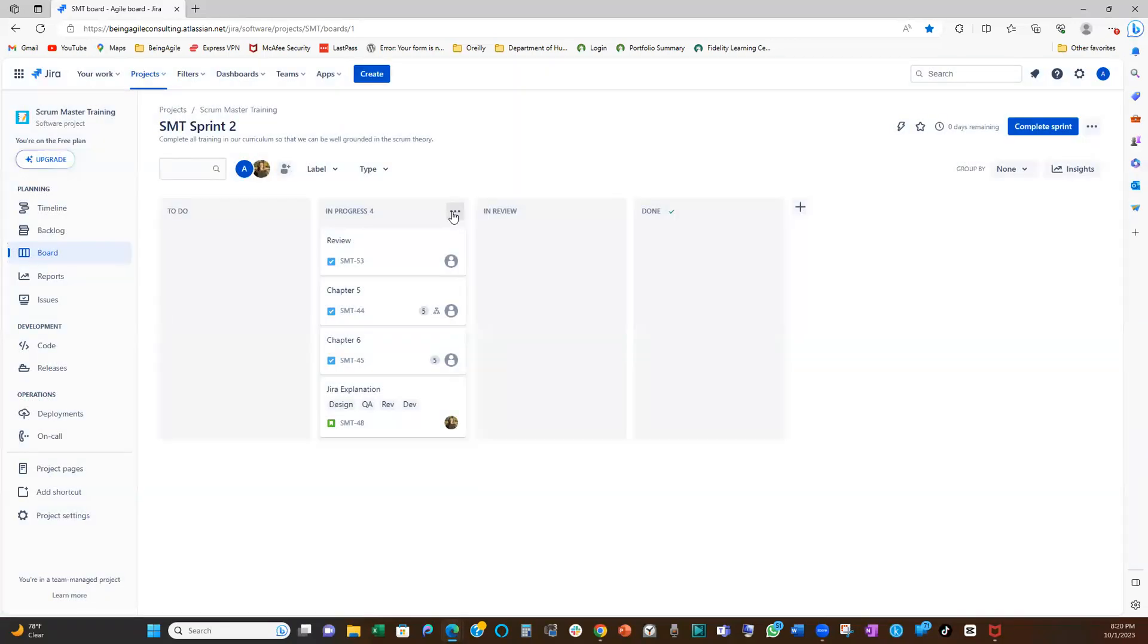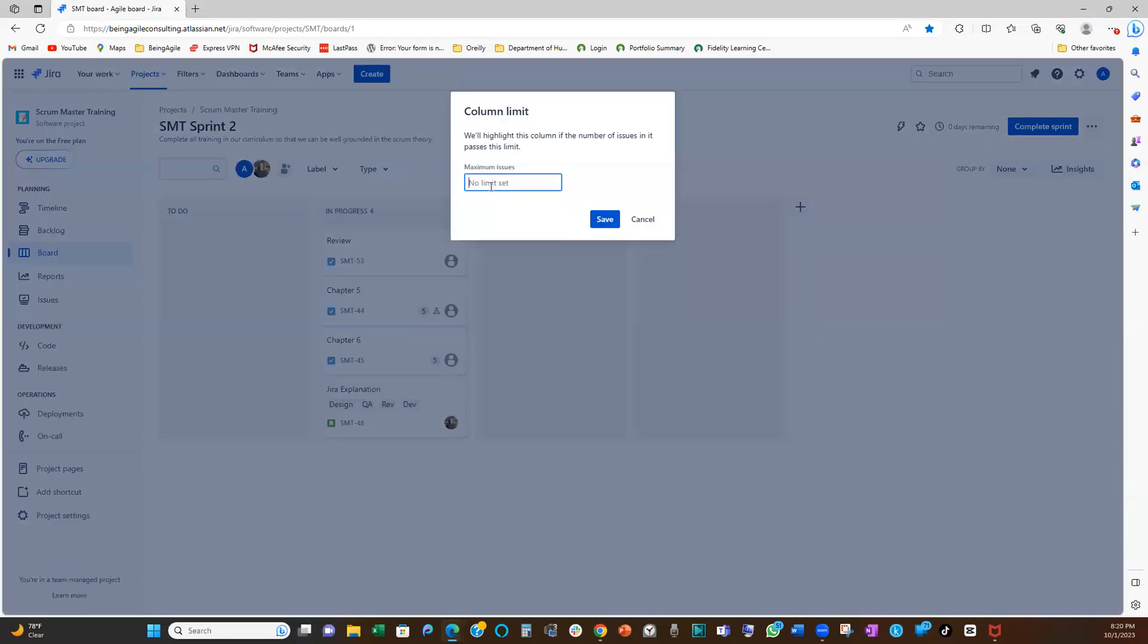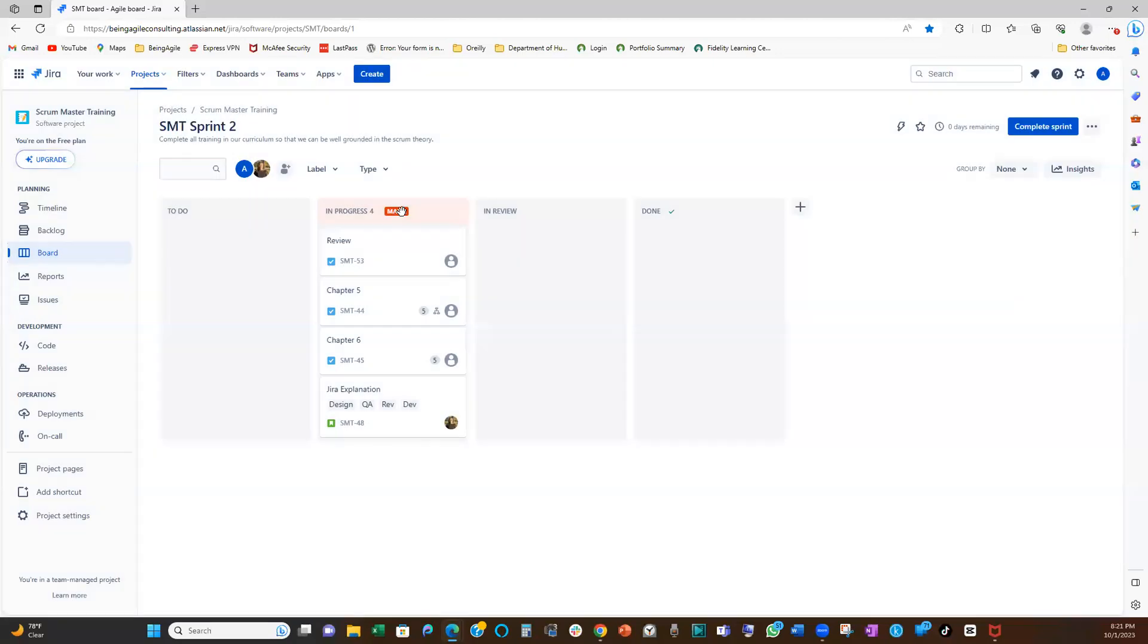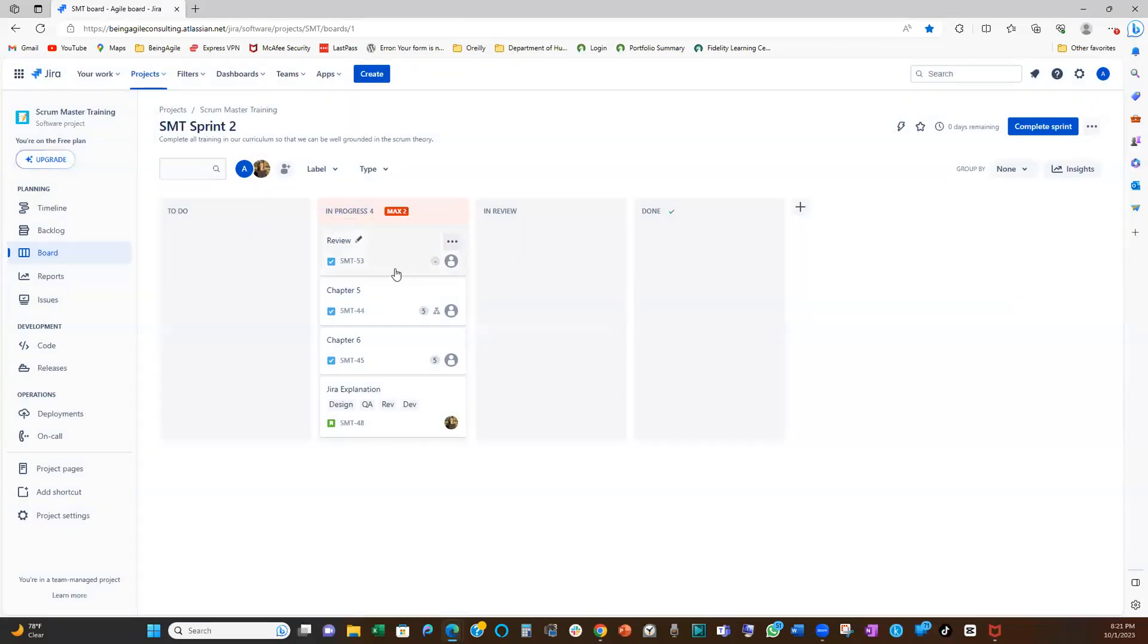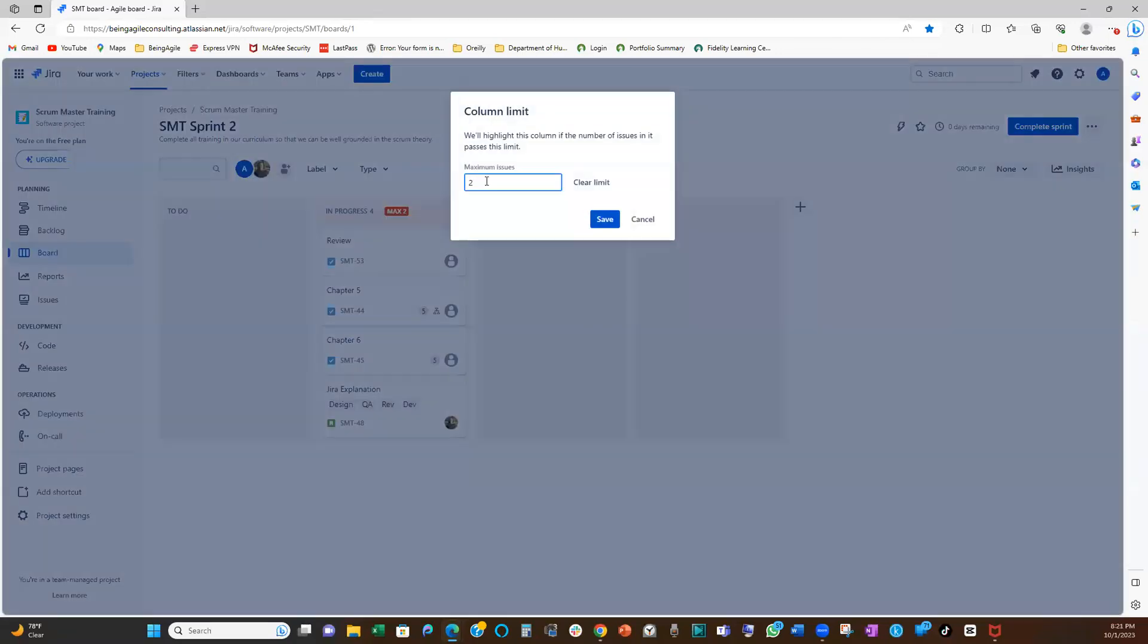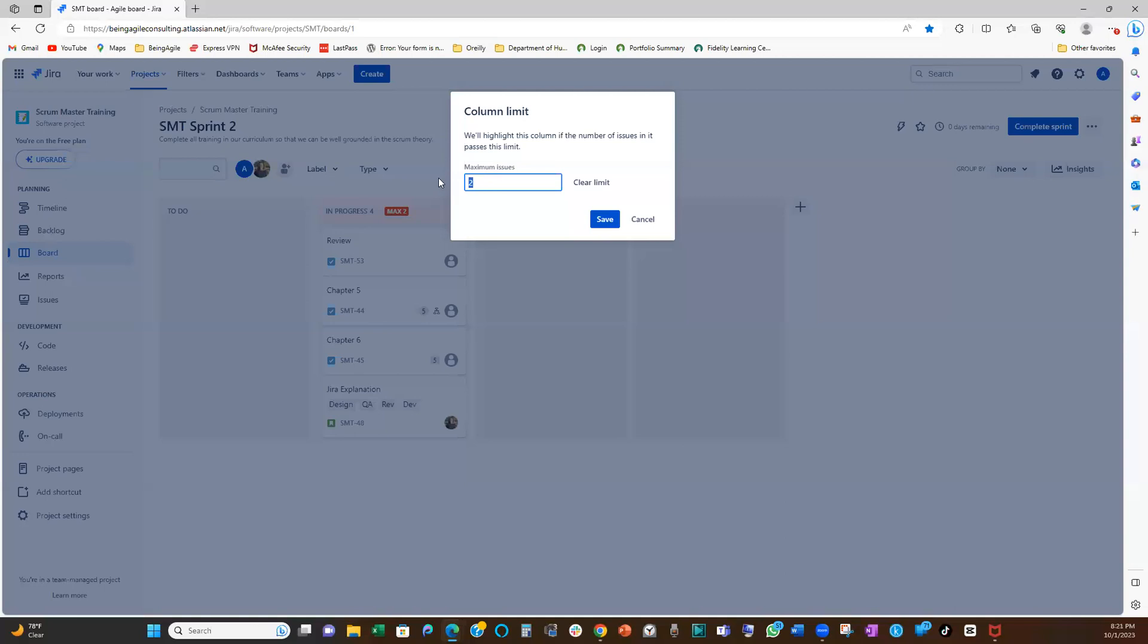So I'm going to click on these three dots here on the in-progress column, set limits. In this case, I want to set our limits to be three, right? I want to set our limits to be three. We only have two developers on this team. So our limit is three. No, three, right? Right, three. Let me correct this. So I want to set this as three.